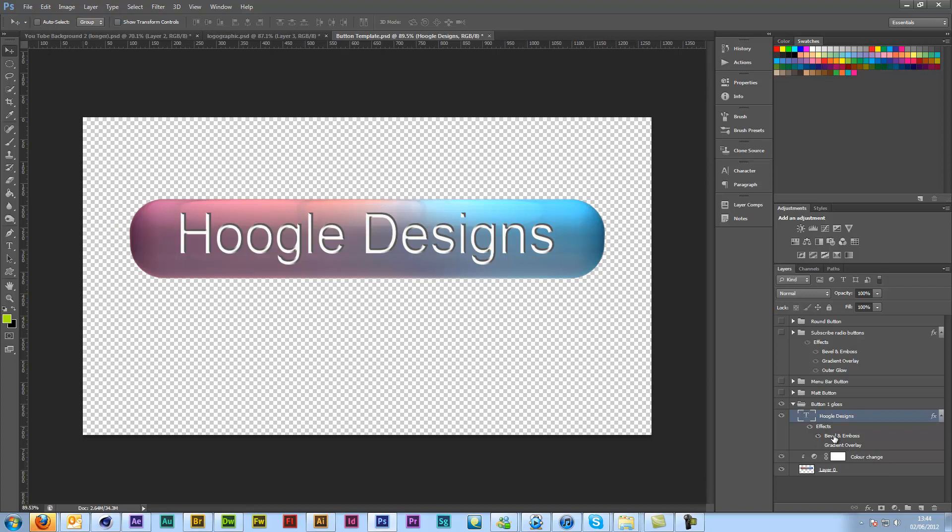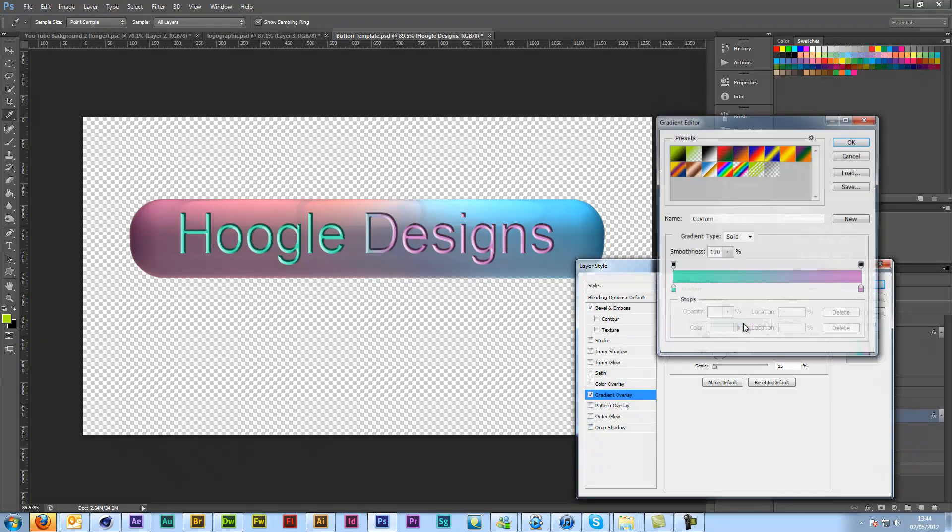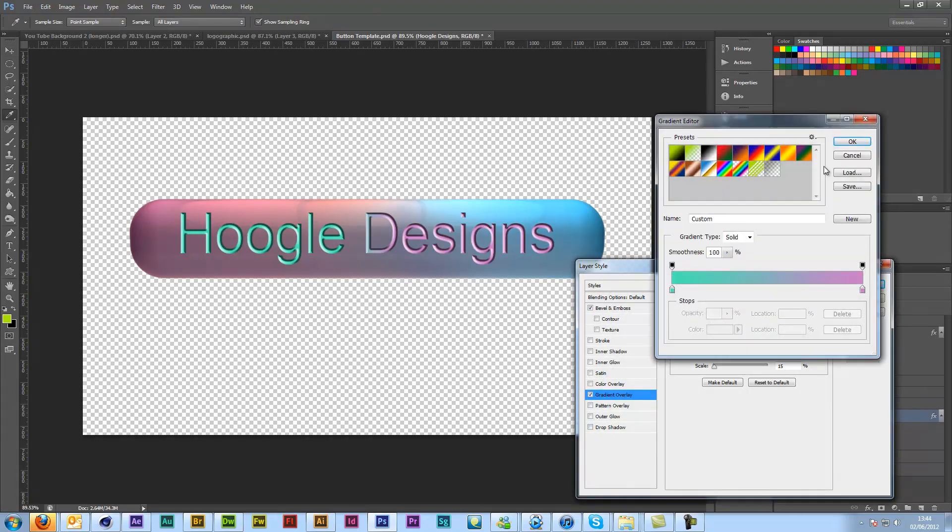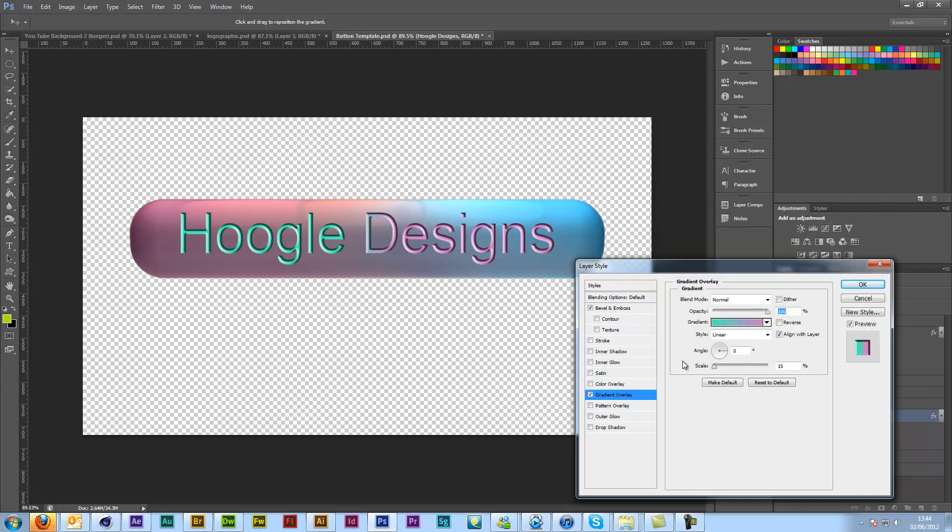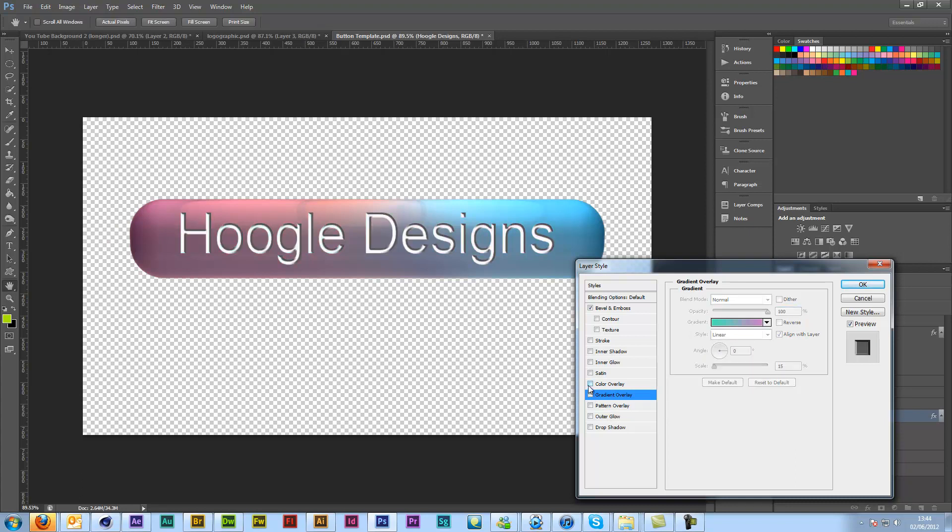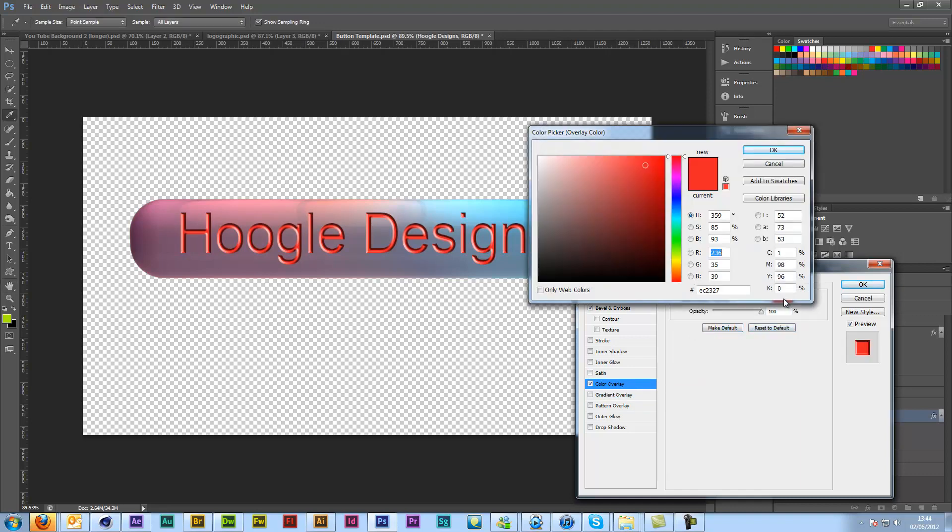And then if you want to add some color to it, just click the gradient overlay. And you can either change your gradient in here, or you can change the scale or the angle, or you can turn off the gradient overlay and come in and do a color overlay and just choose a nice color.